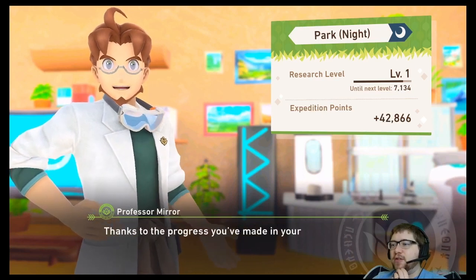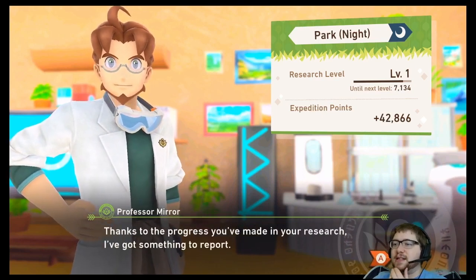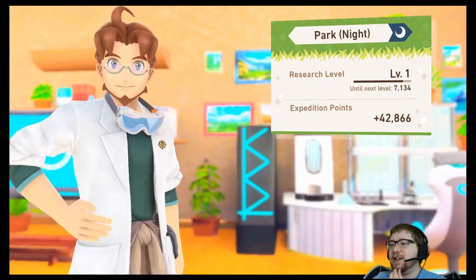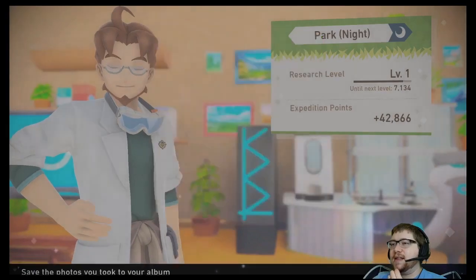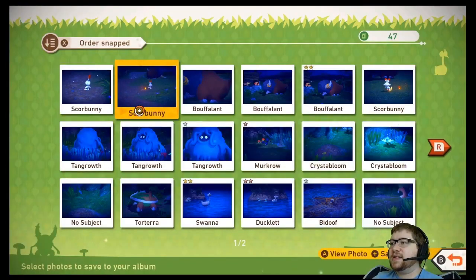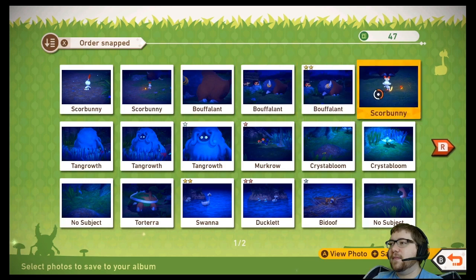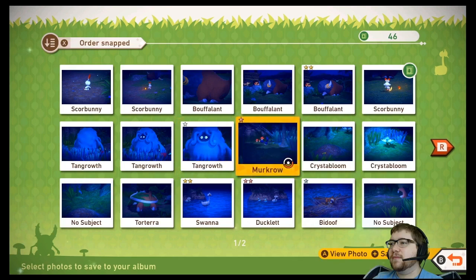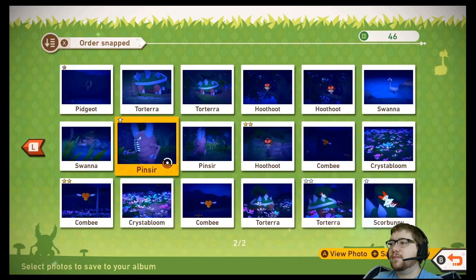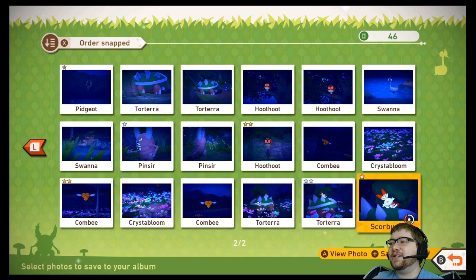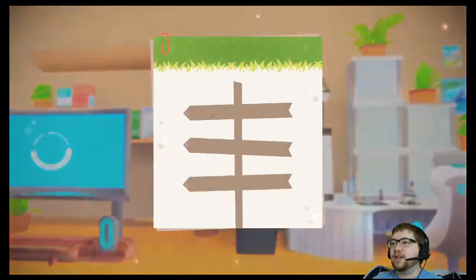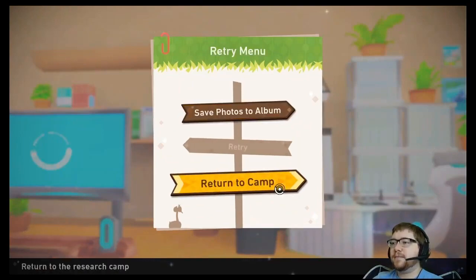By the way, thanks to the progress you've made in your research, I've got something to report — I'll fill you in once your photos are squared away. I think you'll be pleased to hear this. Did we have anything worth saving? Yeah, I like that one. I still love the Scorbunny — I think that's adorable. All right, I think we're good for saved photos. Let's return to camp. Let's go!